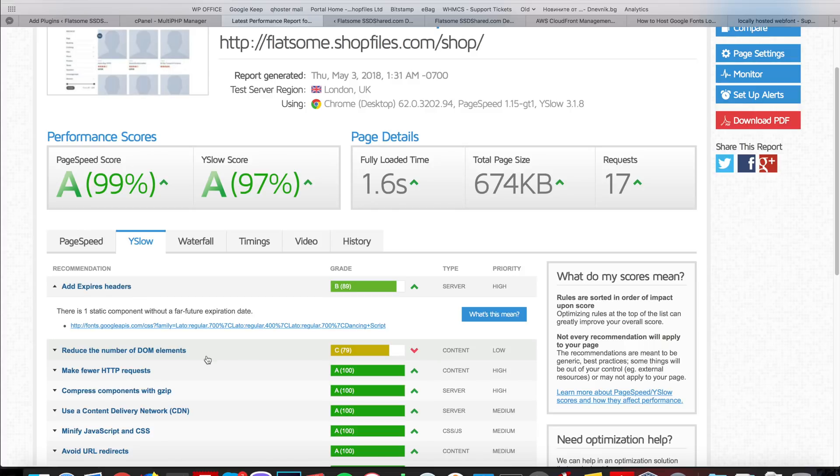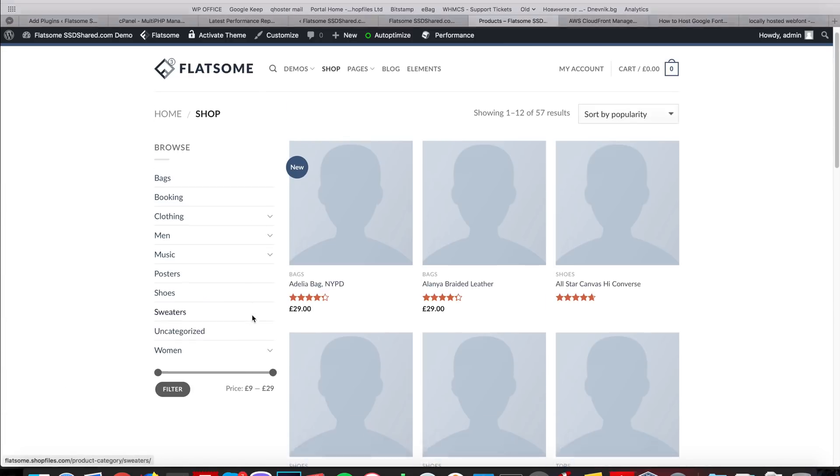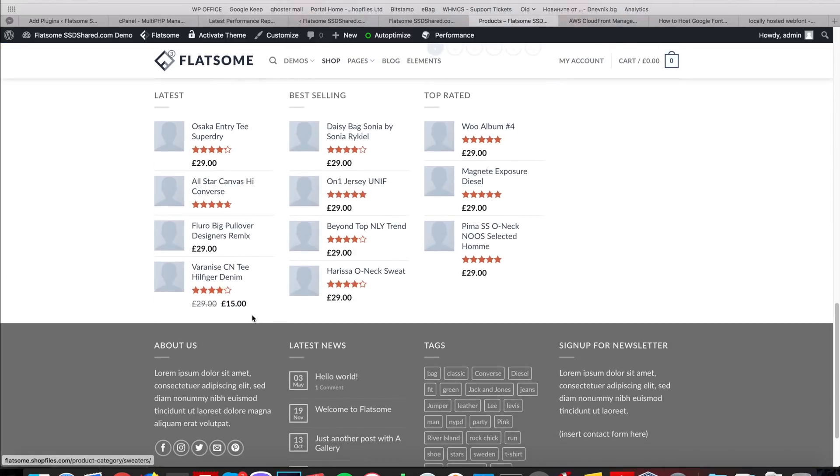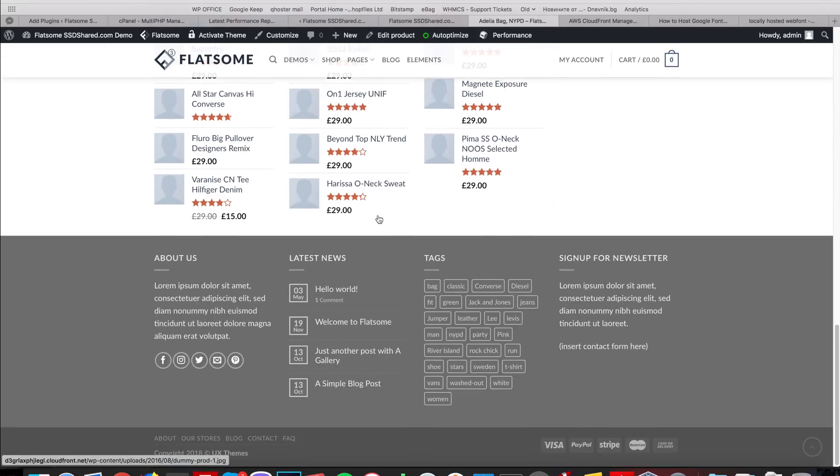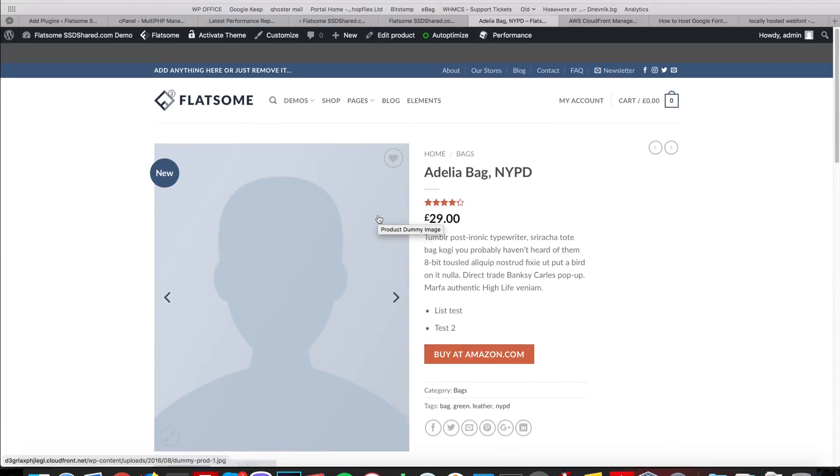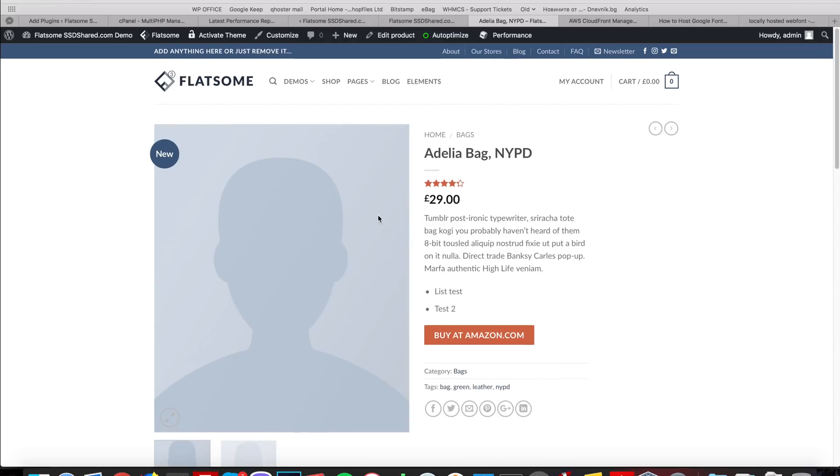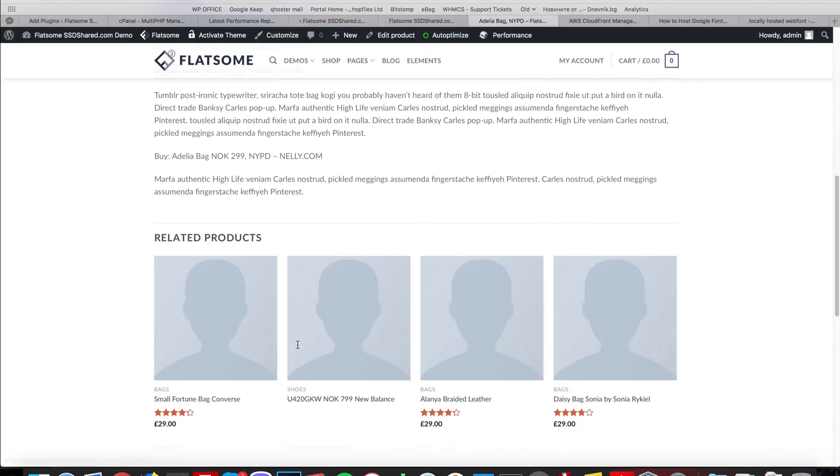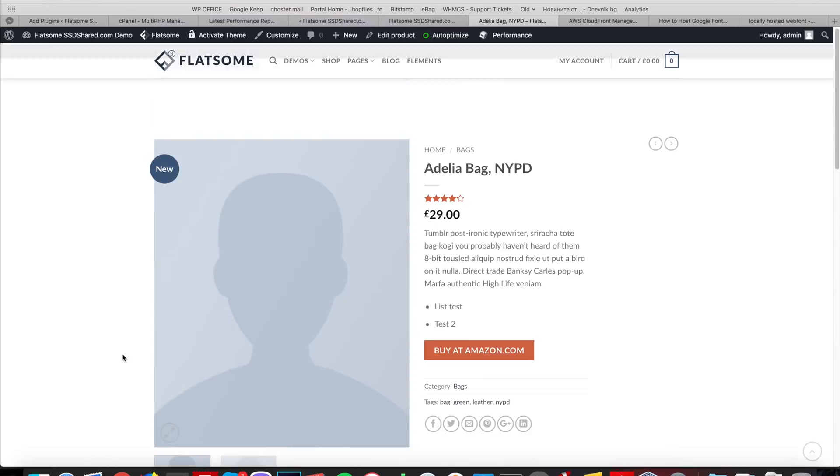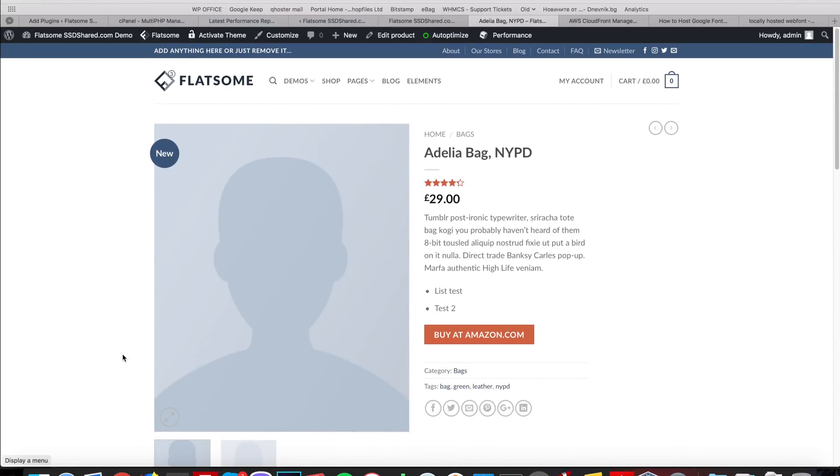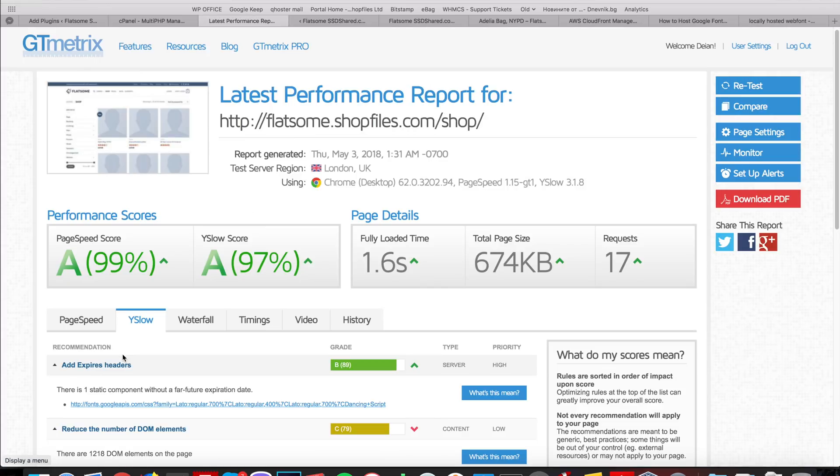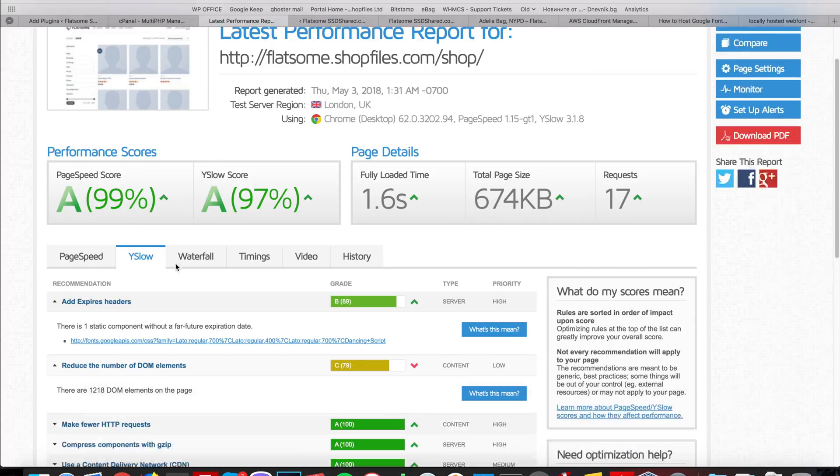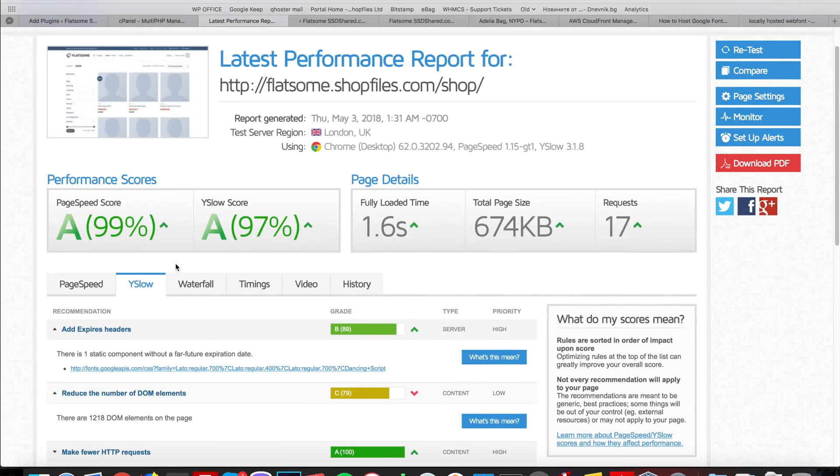As you can see the number of DOM elements is a problem for GTmetrix but there isn't much that we can do. This is the main shop page, it has plenty of elements. If we test with a product page or something else we might get a higher score maybe, we are not sure, but for now this score is pretty good I think we can leave it as is.